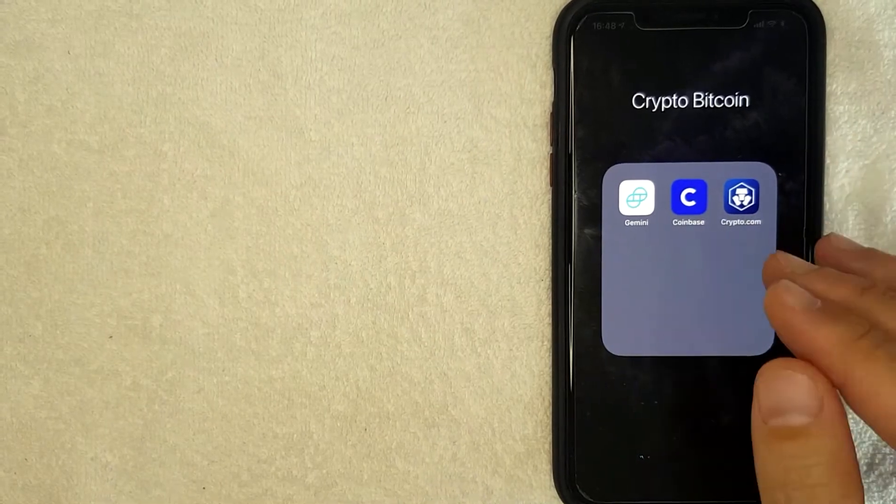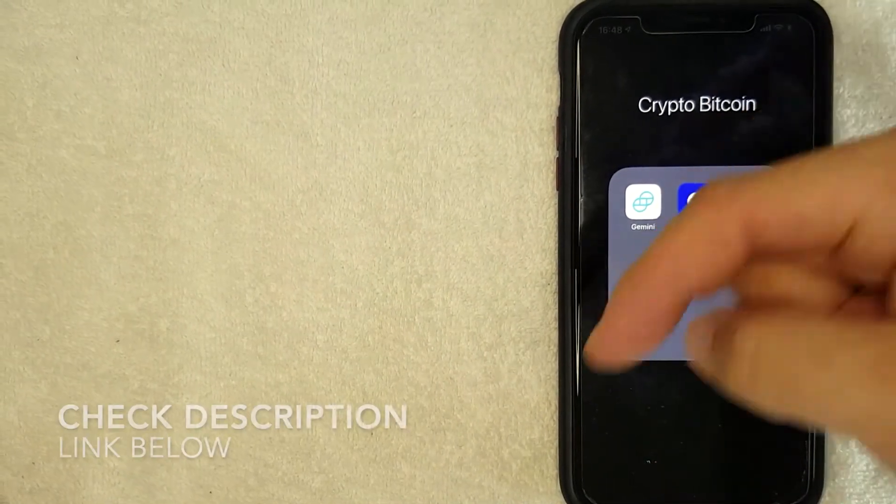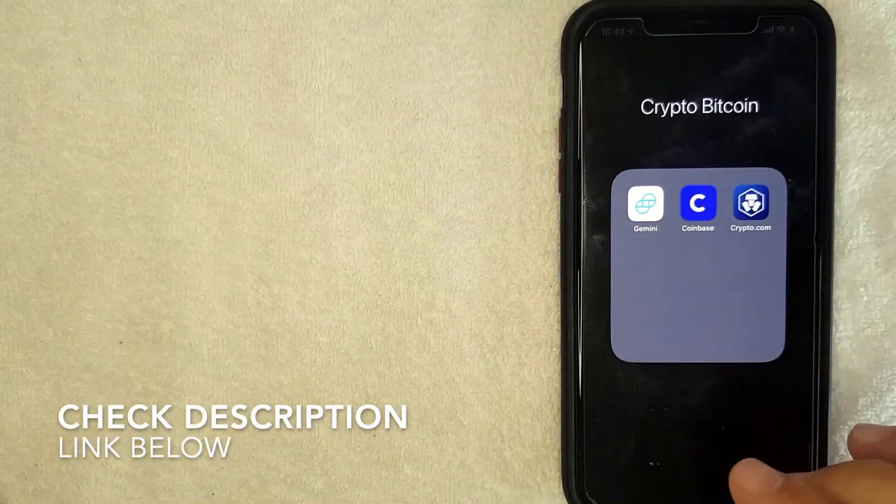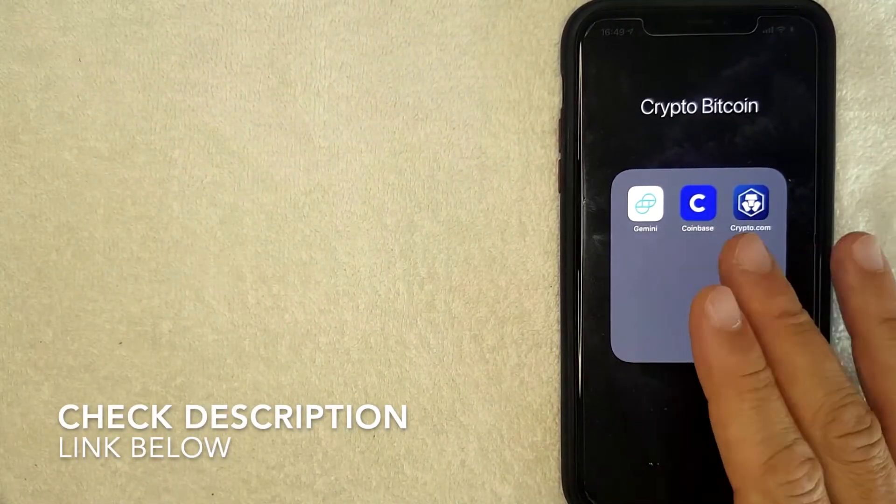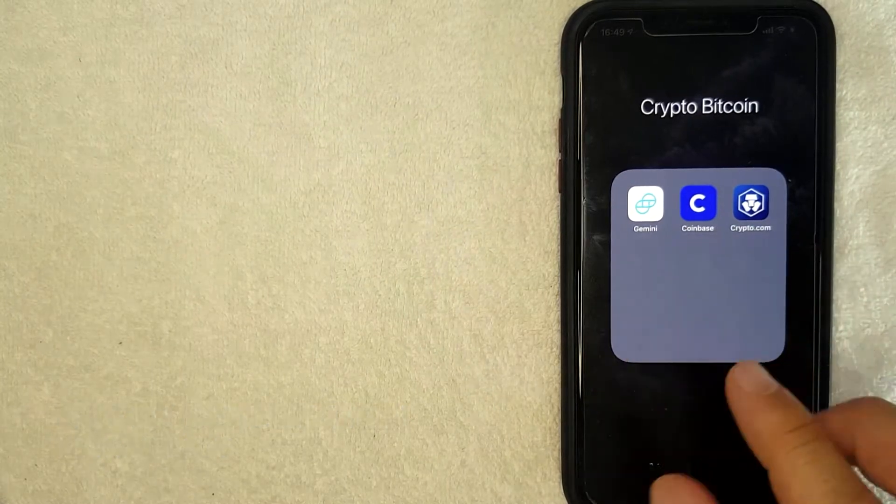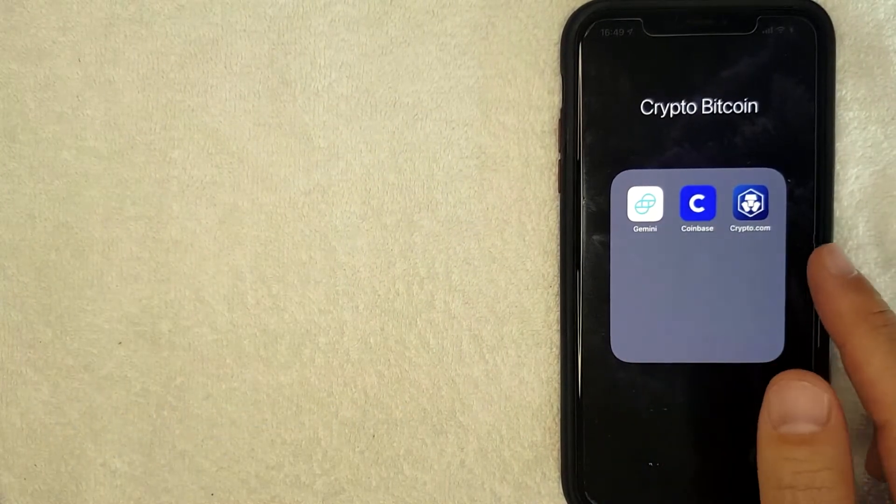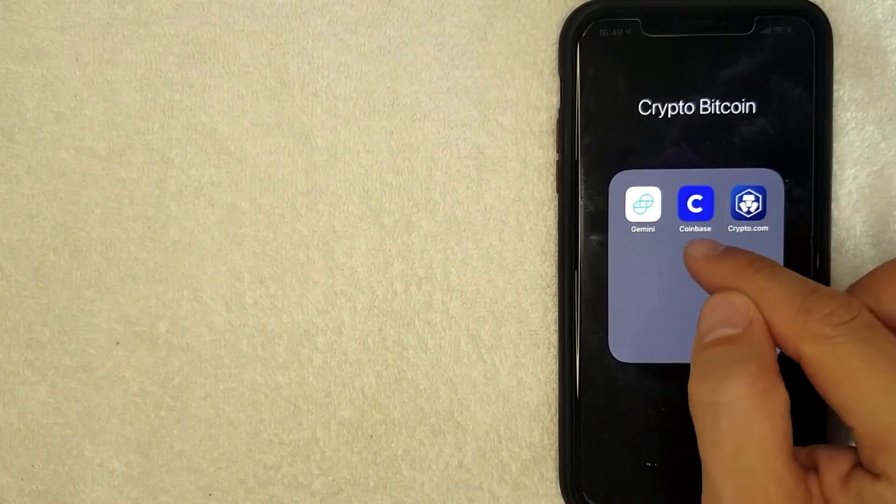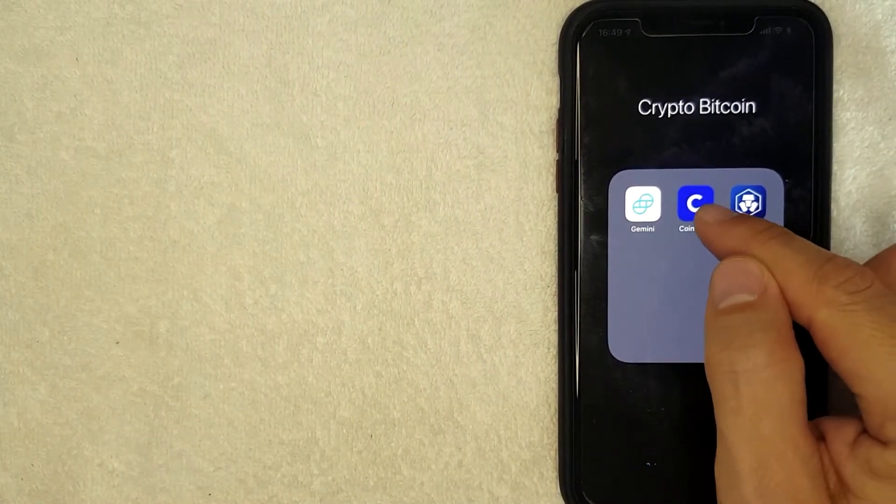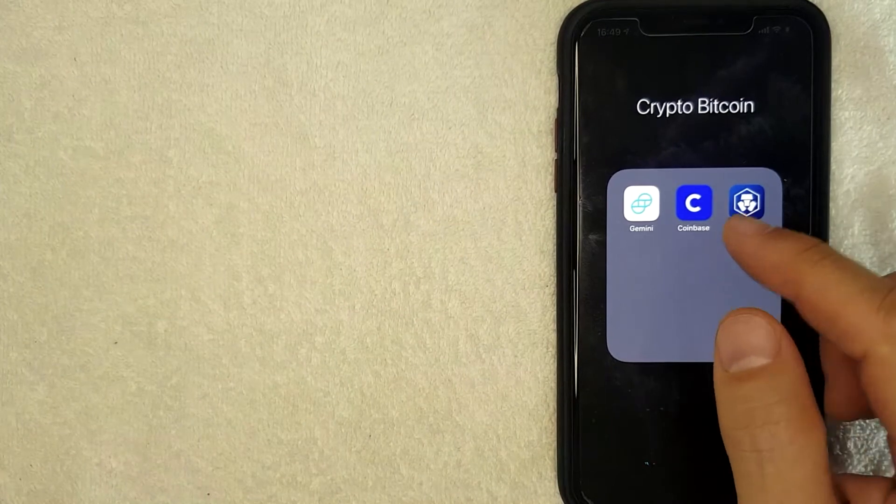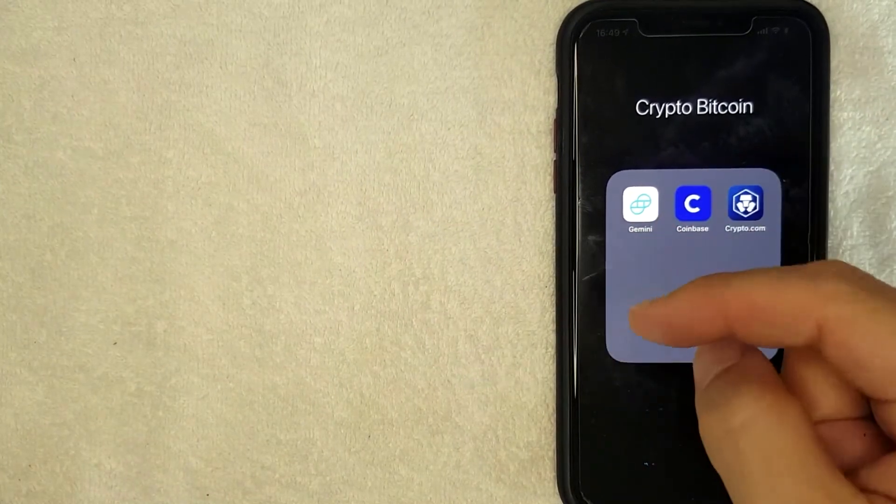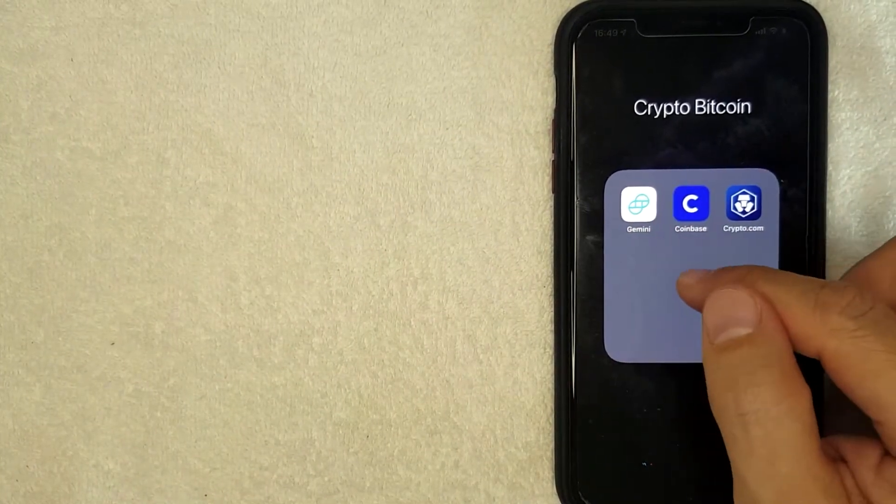So be sure to check my video description. I'll try to leave my crypto referral code there. But if you're looking for yours, it's all handled here in the Coinbase app. It's this blue and white app right here. If you don't have this app already, check my video description. But I'm going to go ahead and open up my Coinbase app now.